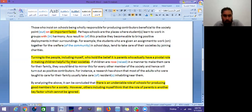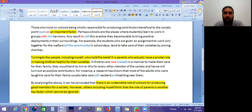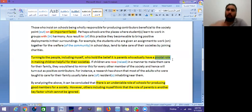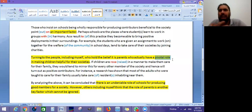If children are raised in a manner to make them care for their family, they tend to mirror this for every other member of society and turn out as positive contributors. Research has shown that adults who were taught to care for their family usually take care of residents near them. We do have a problem because the writer says 'a pivotal role.' Also, I commonly see among students that they seem to support the opposing opinion more strongly than their own.